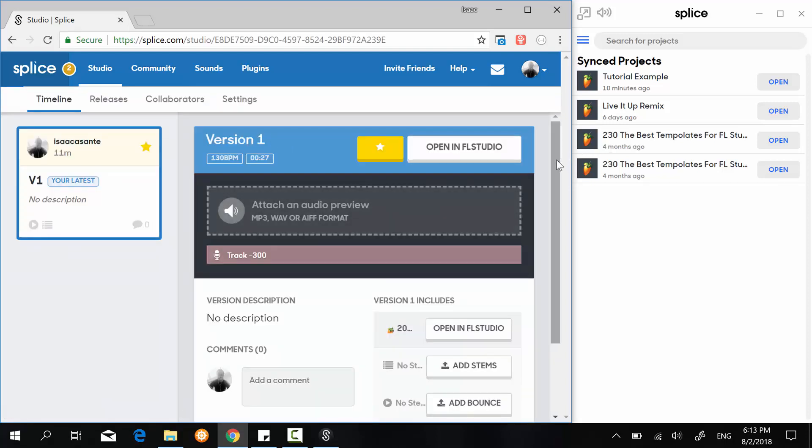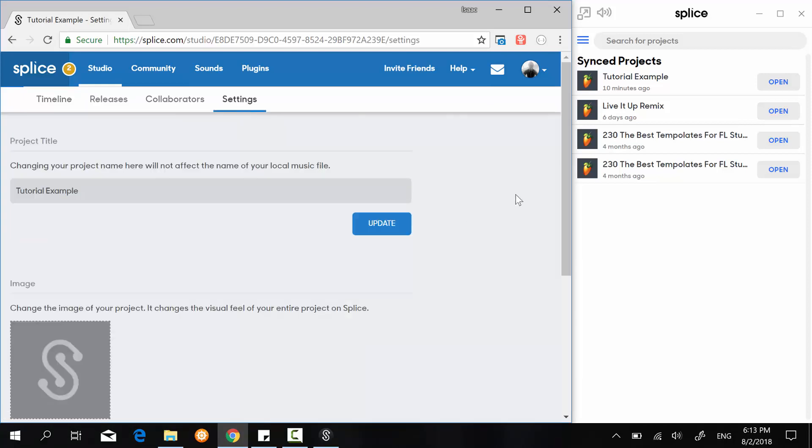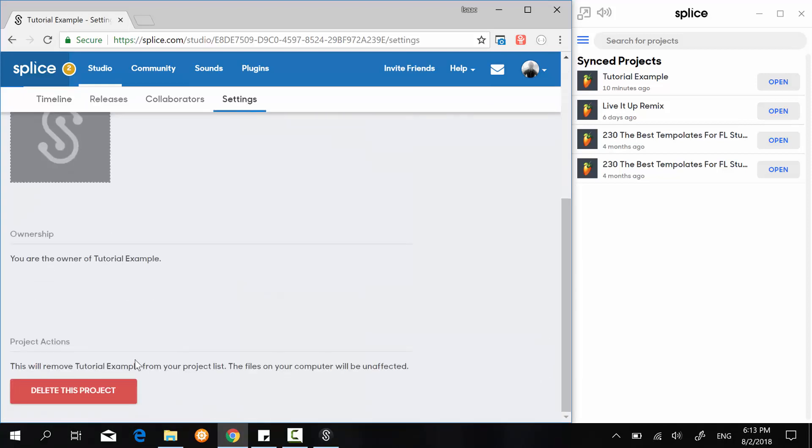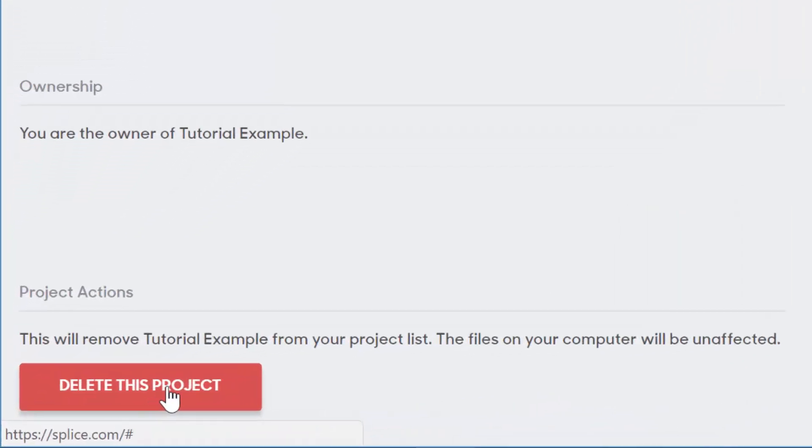So to delete a project on the Splice website, what you can do is click on it, then you go over to Settings, you scroll down, and you click on Delete These Projects.